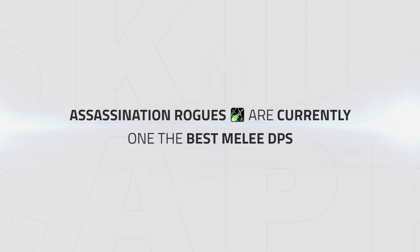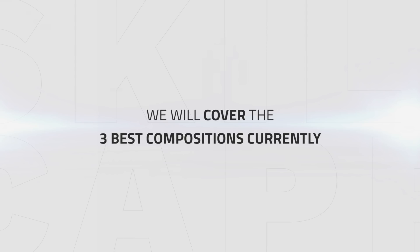Currently Assassination is in a great spot. It's without a doubt the strongest melee currently. Due to this, there are a lot of viable comps, so I'm just going to cover what the top rogues consider the three best compositions.